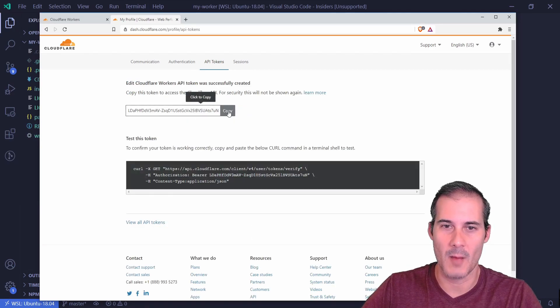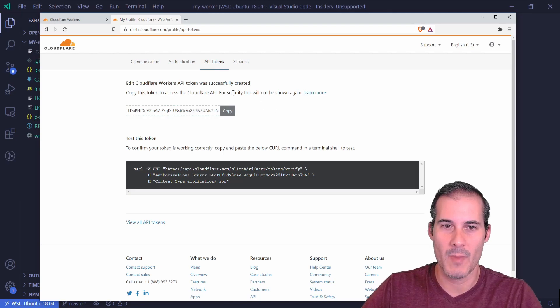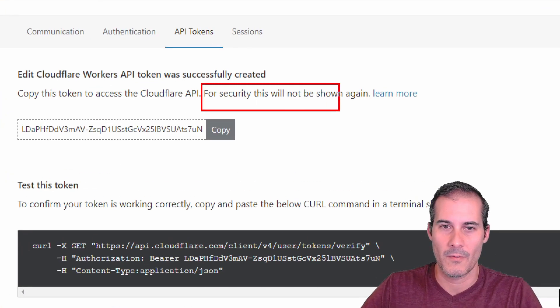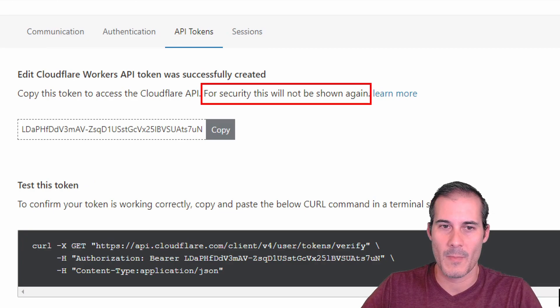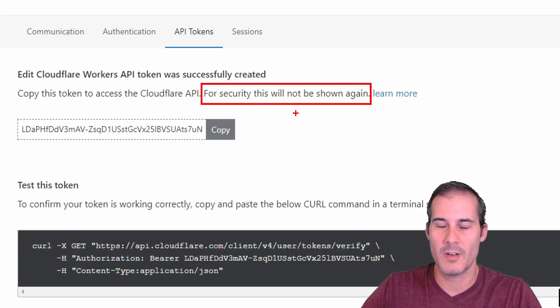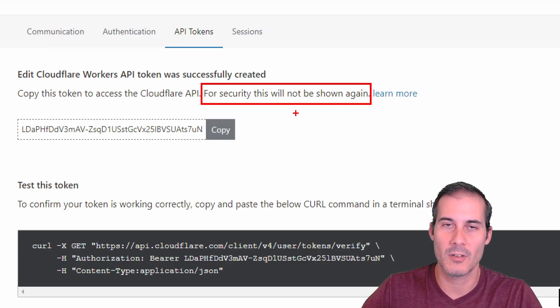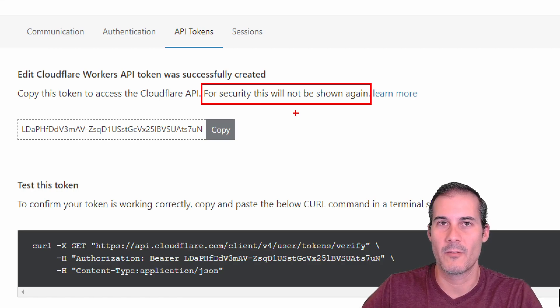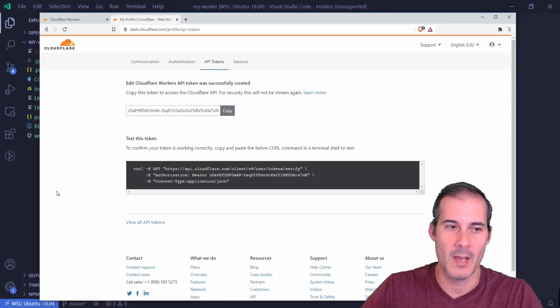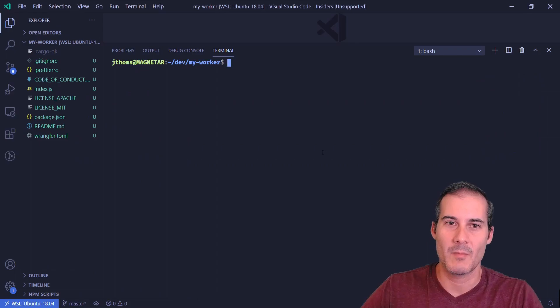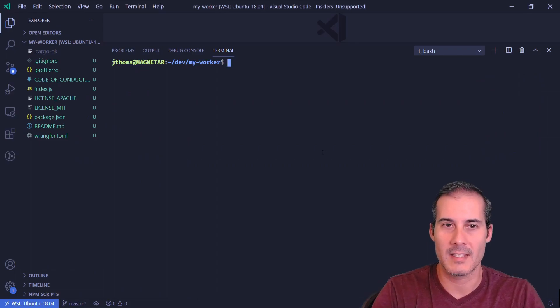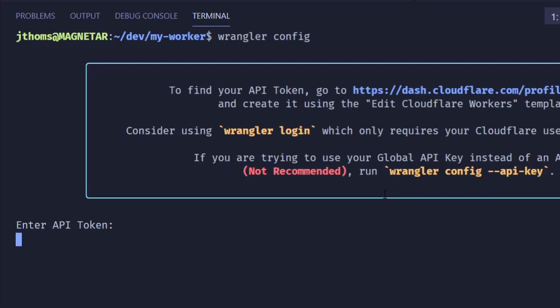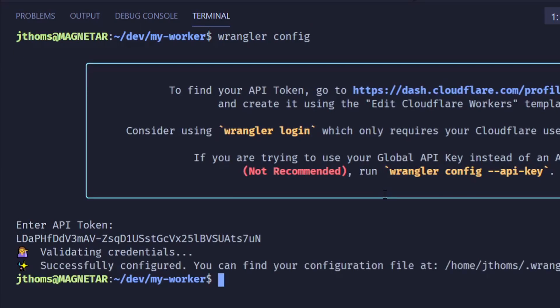I'm going to go ahead and copy this. And now remember here that it actually says for security this will not be shown again. So be sure to copy this into some sort of password manager or something else. I'm going to click copy. And I'm going to go back into the CLI and type in Wrangler config. Now this is where I'm going to paste my token in.